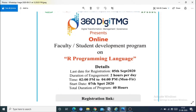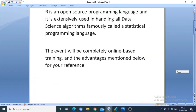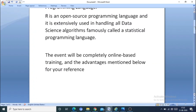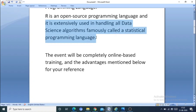Coming to the R programming language — R programming is an open source programming language and it is exclusively used in handling data science algorithms, famously called a Statistical programming language.